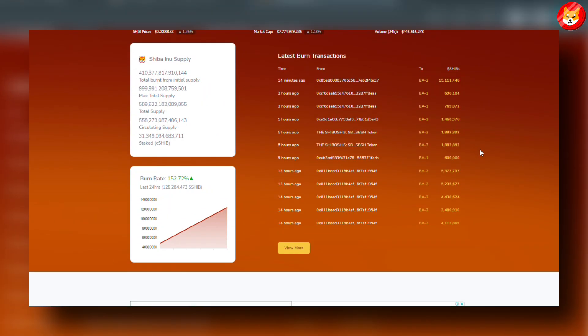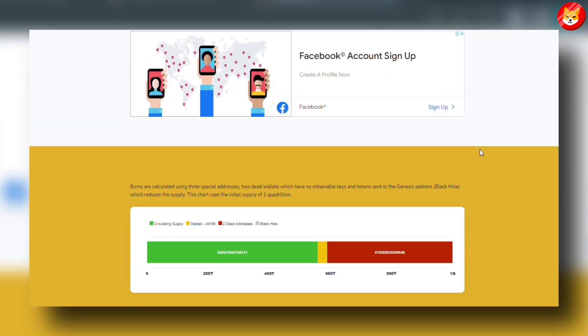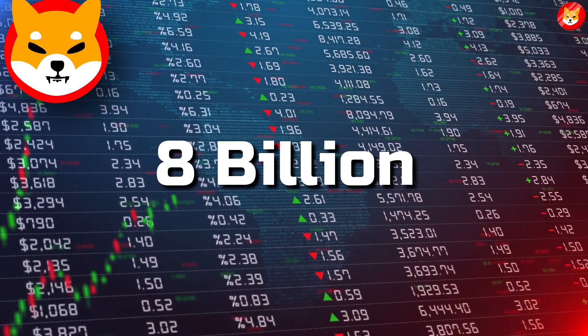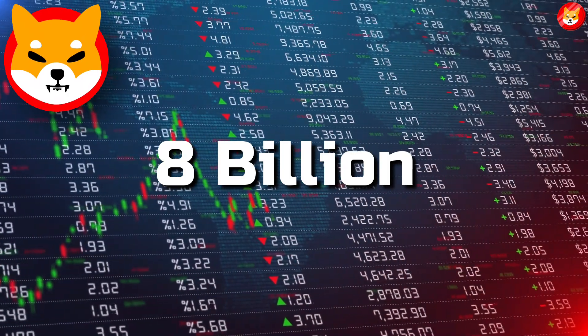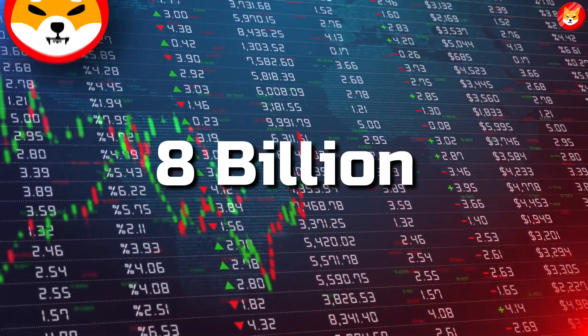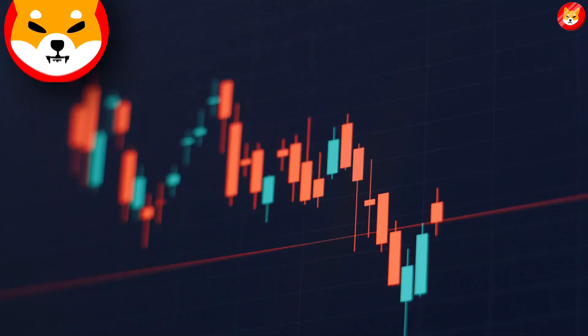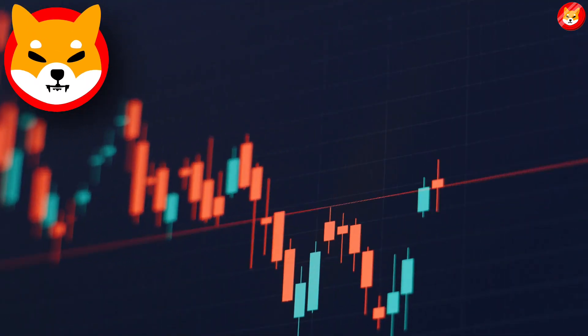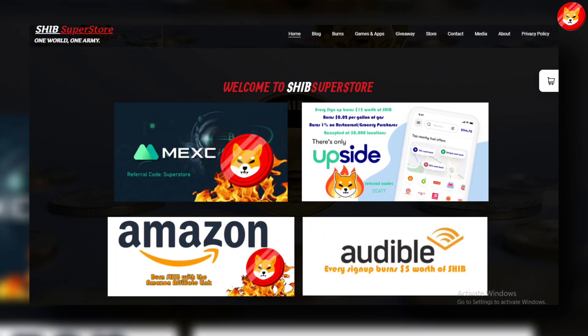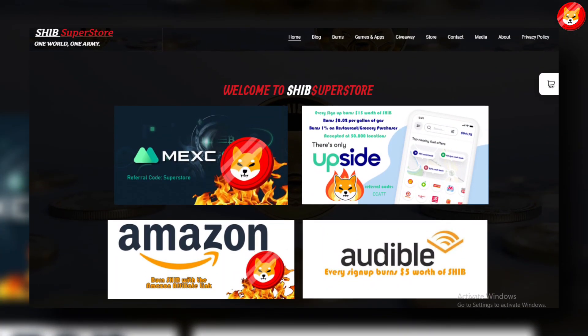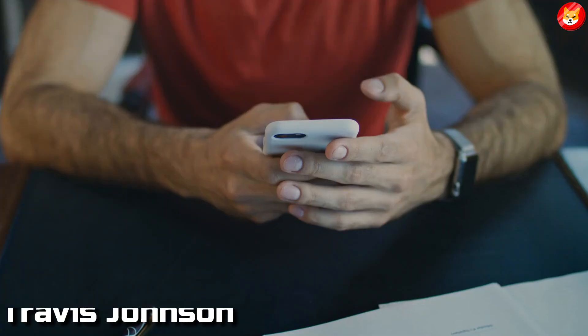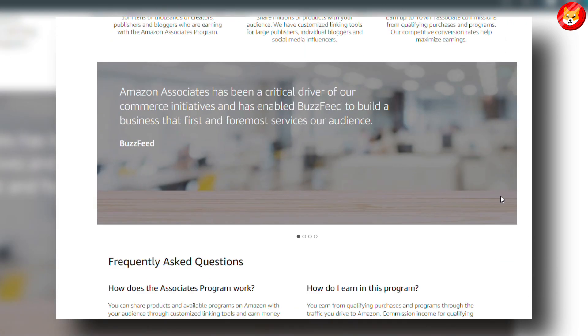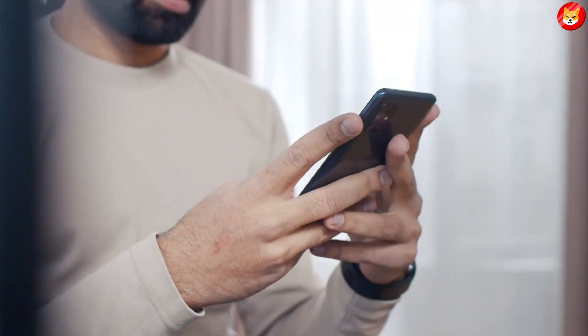Around 31 trillion SHIB had been staked, taking the circulating supply to just over 556 trillion. The main source of SHIB burns comes from the Shiba Inu token burning portal, launched earlier this year. Over 8 billion SHIB tokens were destroyed within the first 24 hours. Besides the burn portal, some users burn SHIB on their own. Travis Johnson facilitates token burns via commission earned from Amazon.